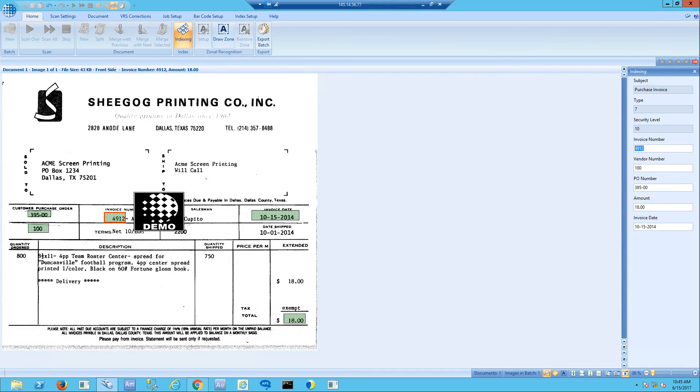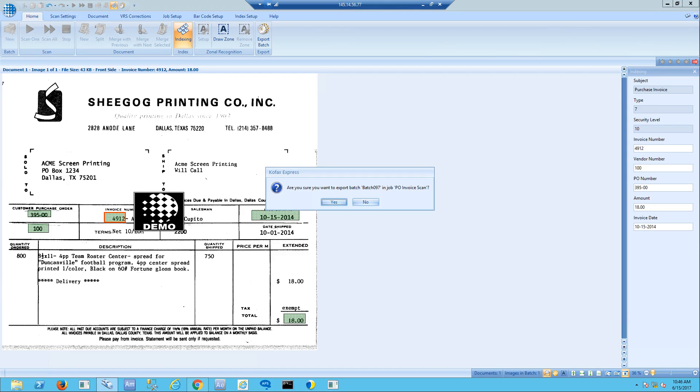If I go to indexing, it tries to identify select fields that are on that invoice that are important to me: invoice number, vendor number, PO number, invoice amount, invoice date. Once it's captured that information, I can ask it to export that up to Macola 10.